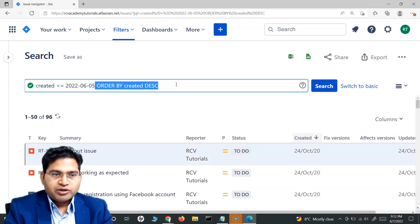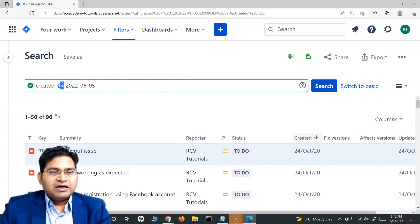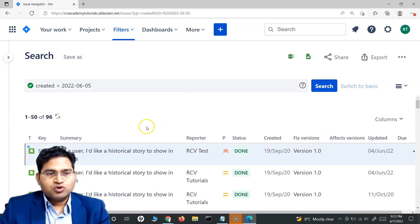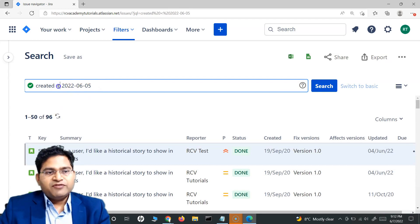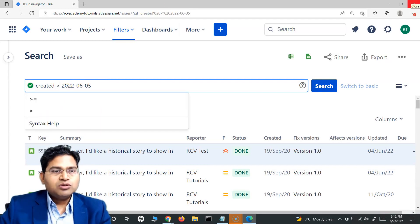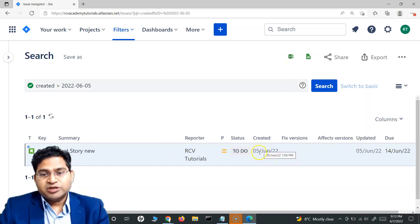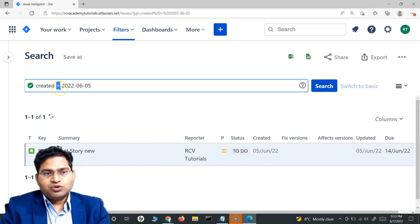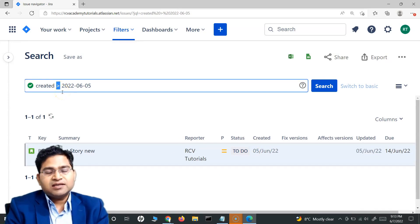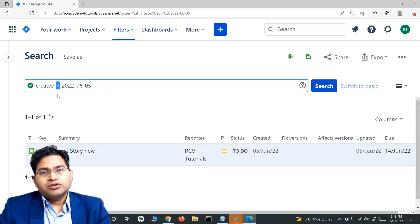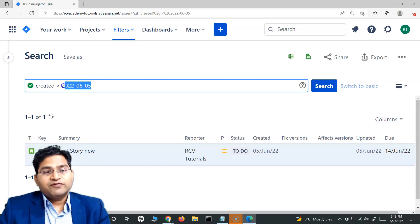If I want issues created strictly before 5th of June — not including that date — the result is almost the same since I'm excluding June 5th. But if I switch to greater than, meaning issues created after 5th of June, one issue shows up. You might wonder why a June 5th issue is appearing when I asked for dates greater than June 5th.